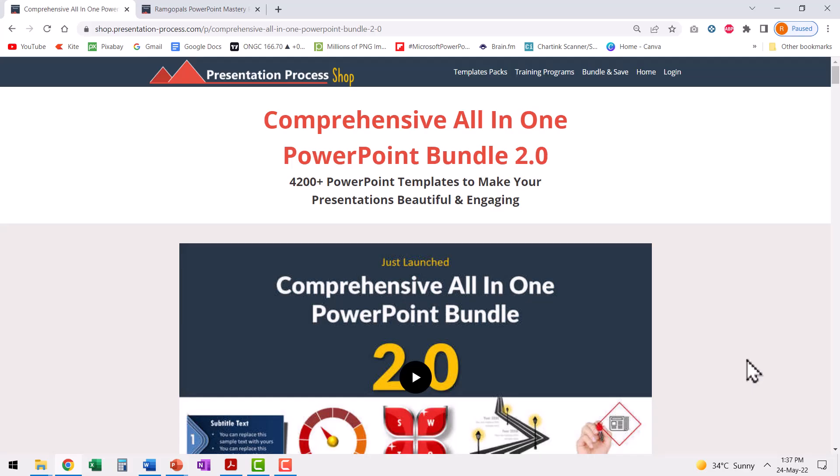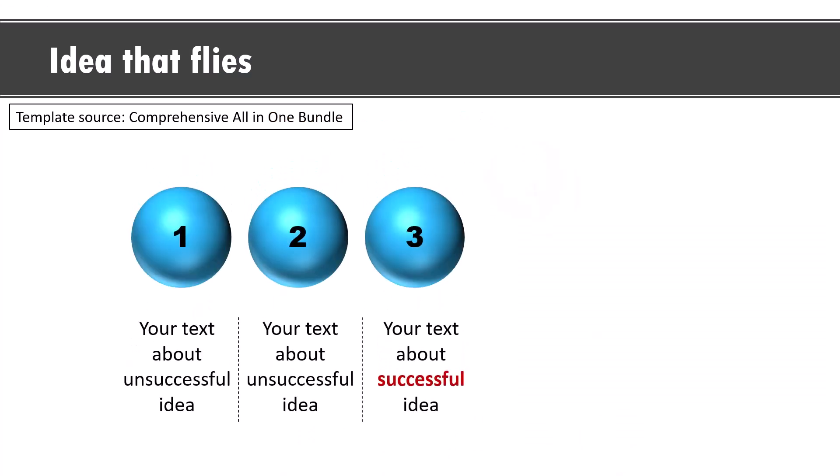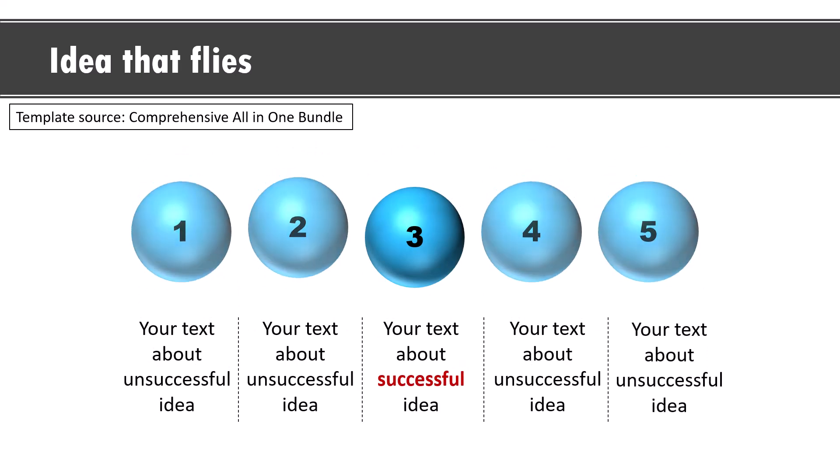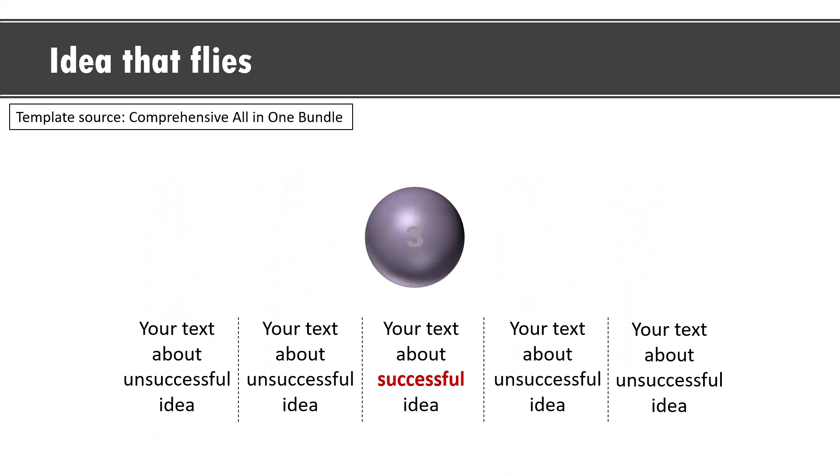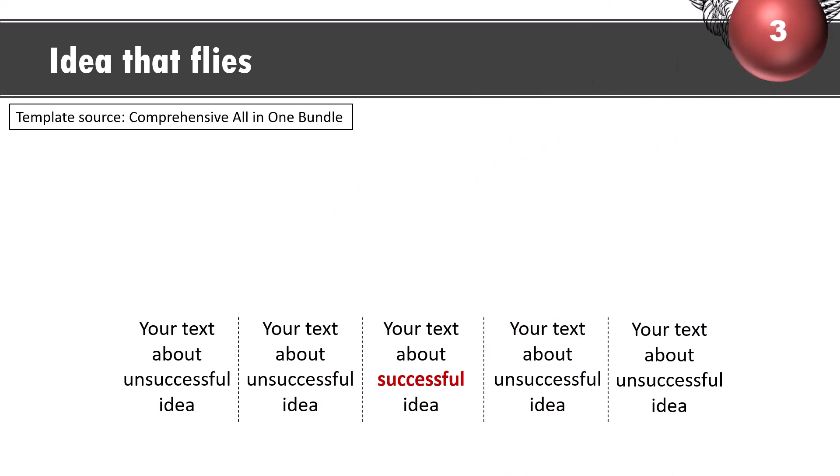Now let me show you three animated PowerPoint templates from our comprehensive all-in-one PowerPoint bundle. Just to showcase how you can use creative animation to communicate a concept. This slide communicates the concept of choosing the idea that flies. Here on a click, I present five different ideas. Then after discussing the different ideas, I can click and all the other ideas are removed and the idea that has wings is shown beautifully.